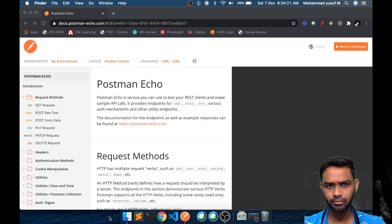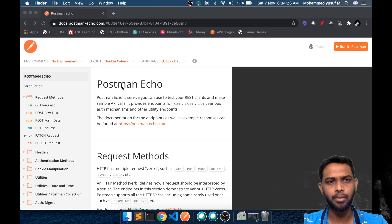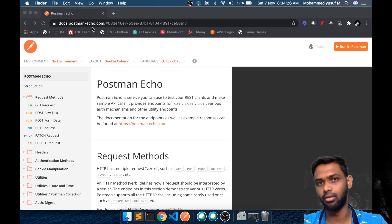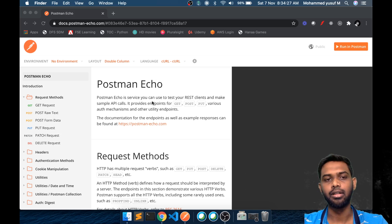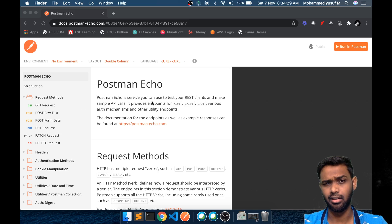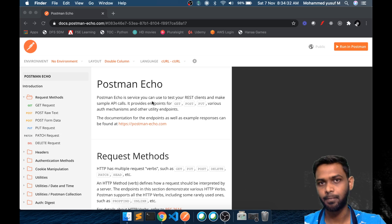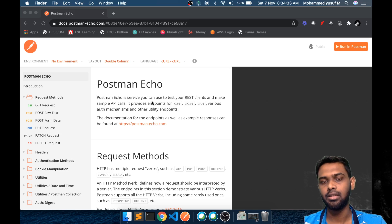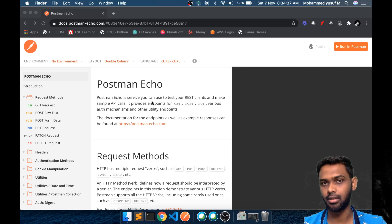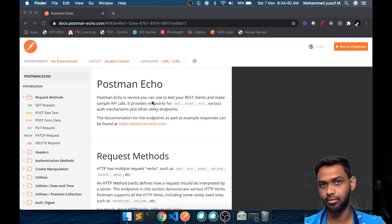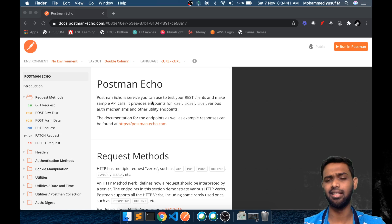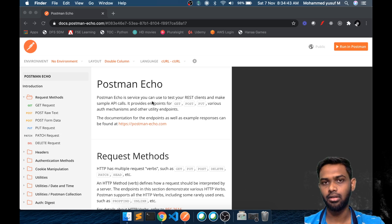I have come across this particular website called postman-echo.com. The purpose of this endpoint is to do some testing — whatever data we submit as part of the POST endpoint, it will return back as a response. So we can easily test it.